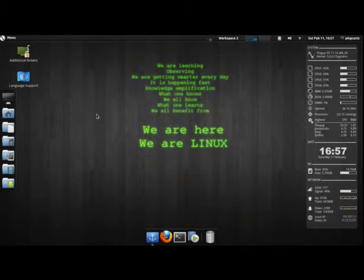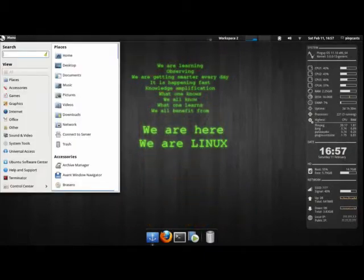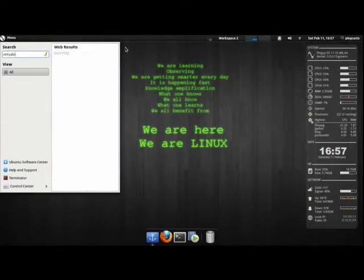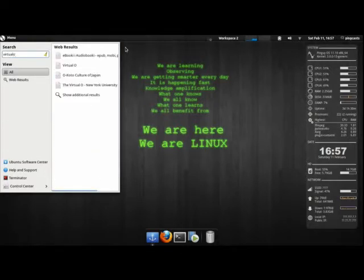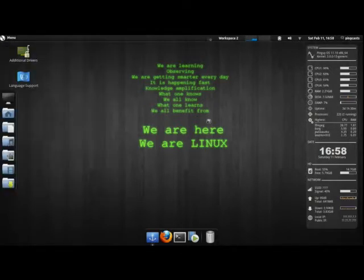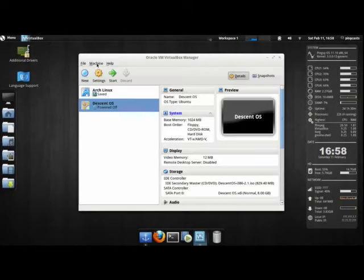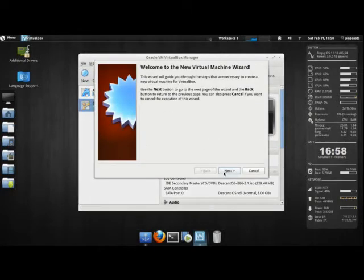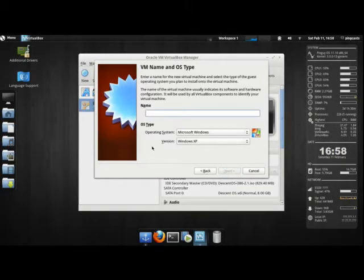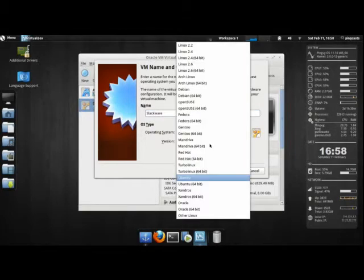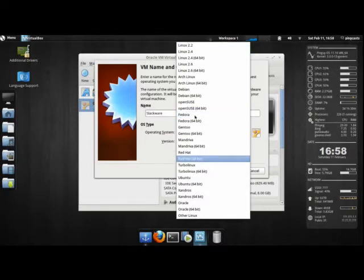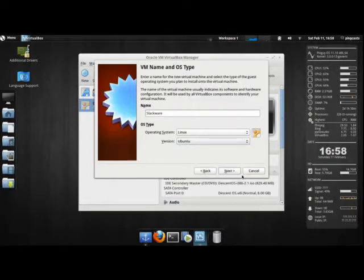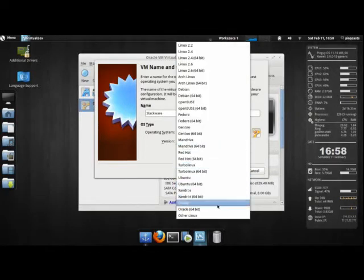I'm going to create a virtual machine for Slackware using VirtualBox. I'm going to create a new machine, call it Slackware. It's Linux, unfortunately it's not under any of these types of Linux, so I'm going to select other Linux.